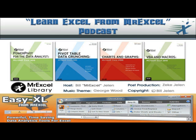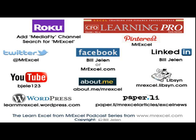Well, I want to thank Rafiq for sending that question in, and I want to thank you for stopping by. We'll see you next time for another netcast from MrExcel.